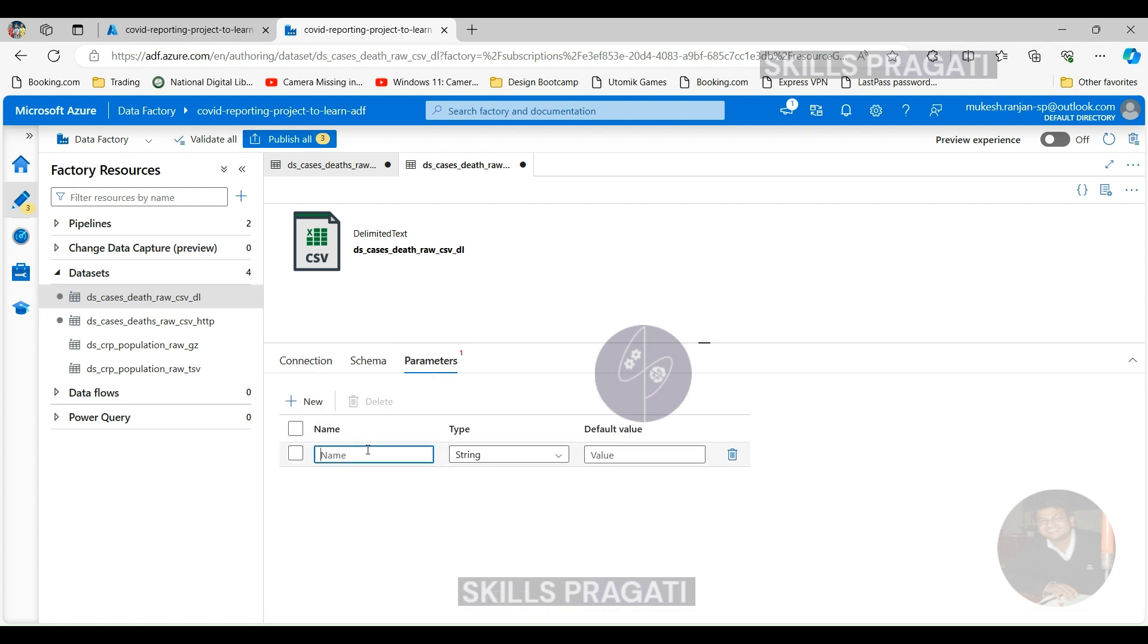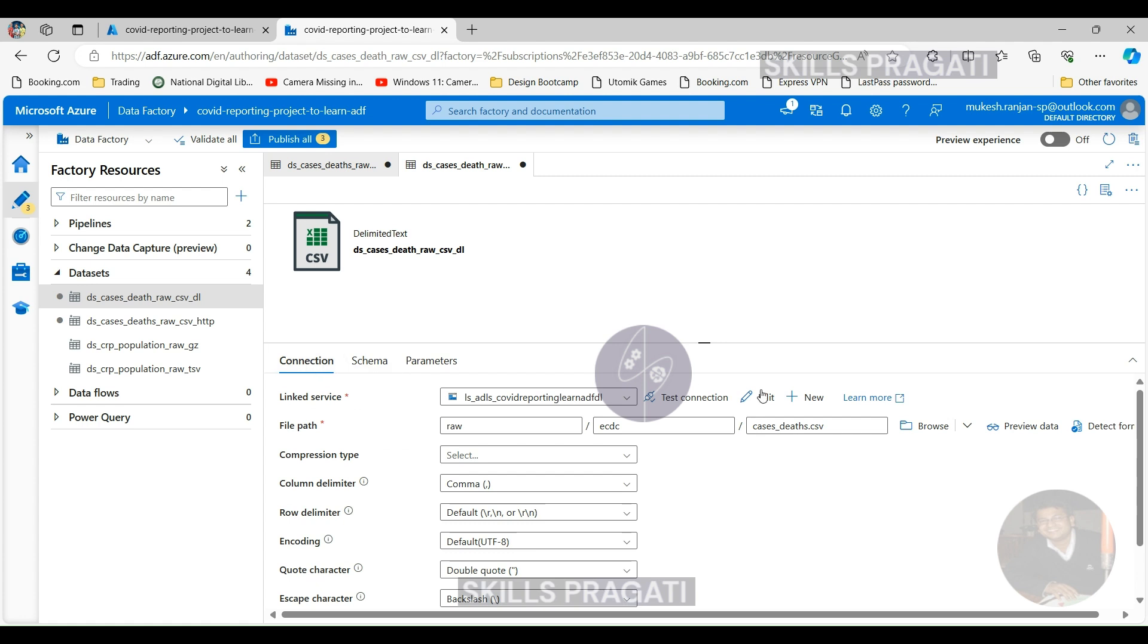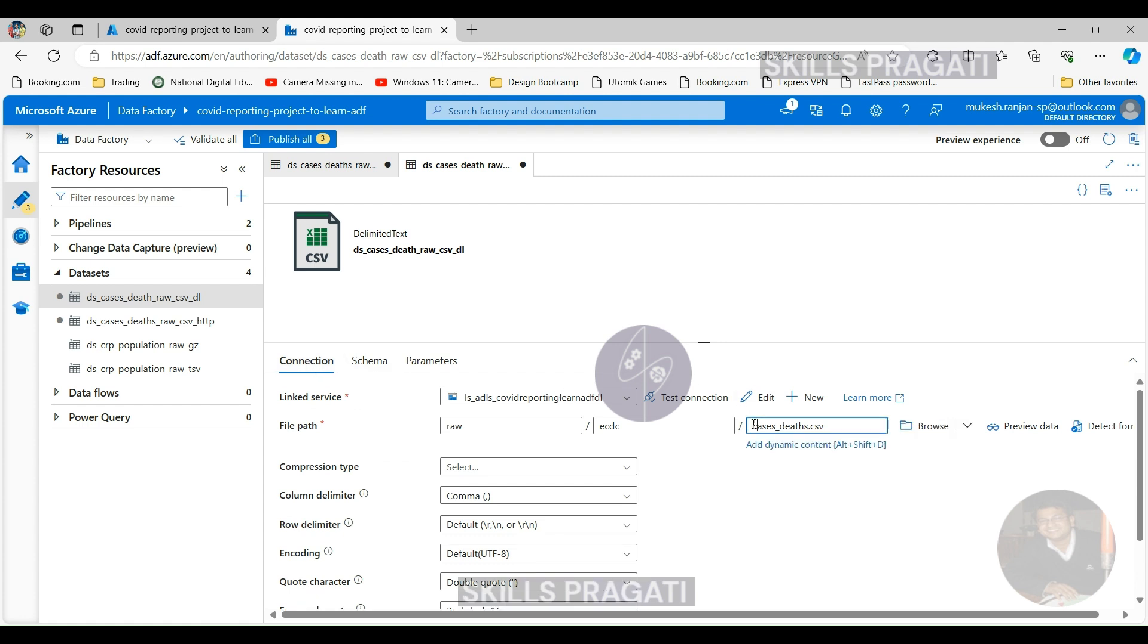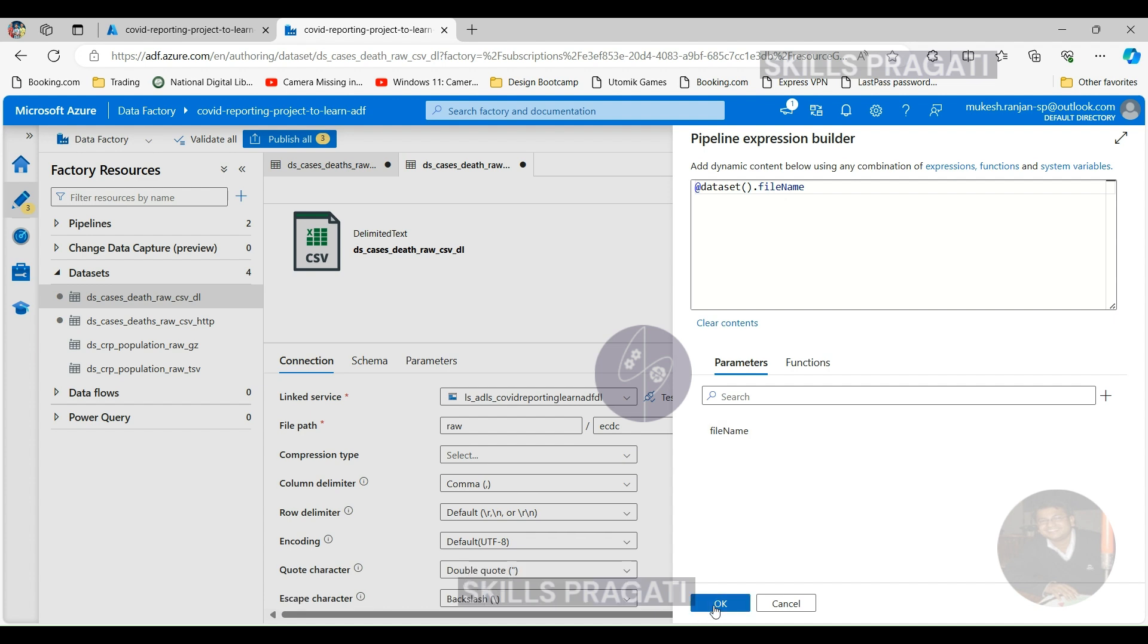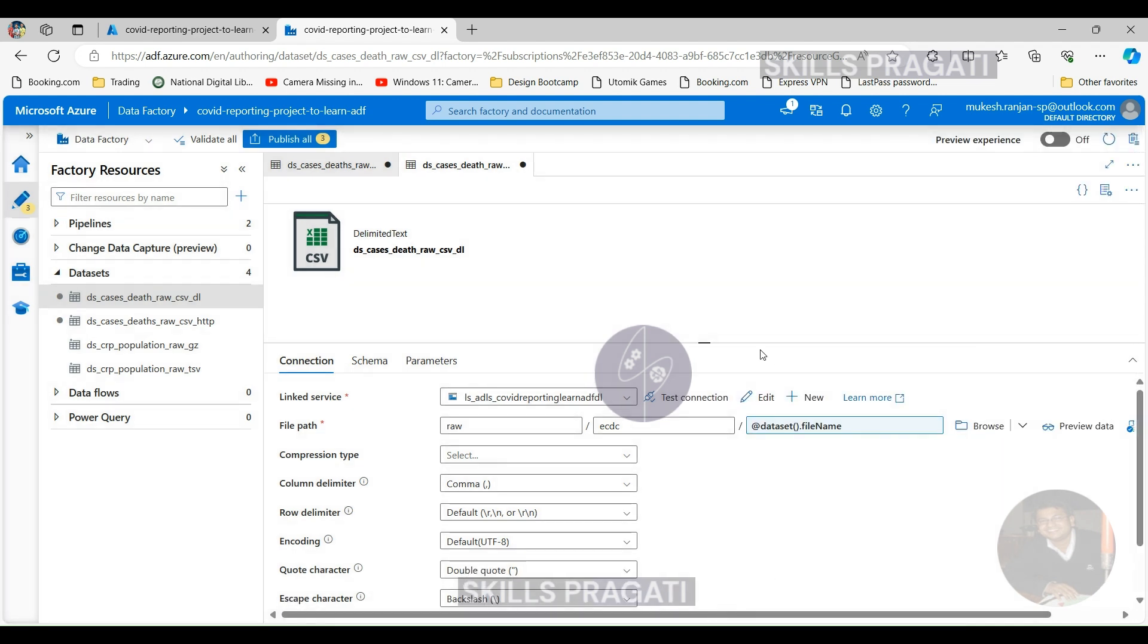The type string is good enough for us. If you come back into Connections, click on Add Dynamic Content, and it should list the fileName as the parameter. Pick that and click Finish. So both source and sink datasets are parameterized now.